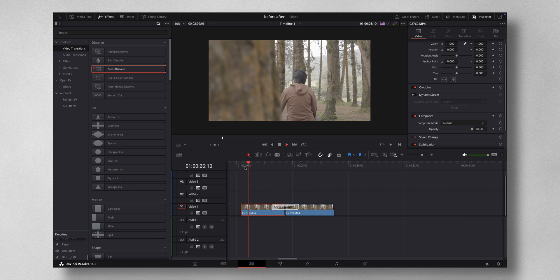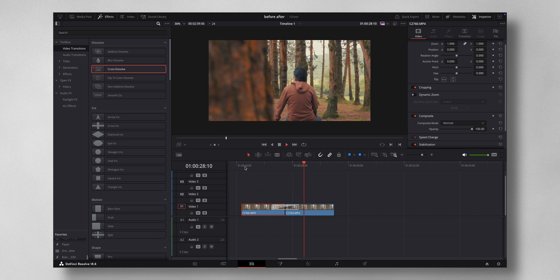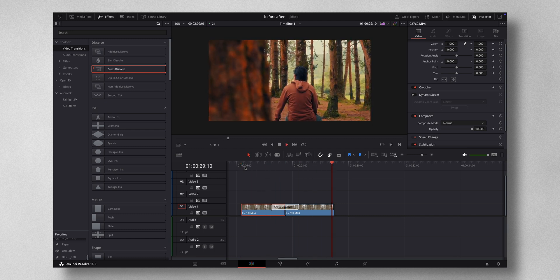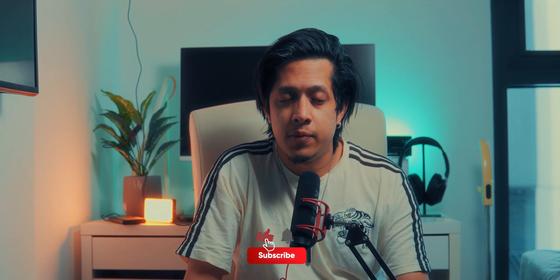Now if I hit play, you can see it just manually fades into the grade.